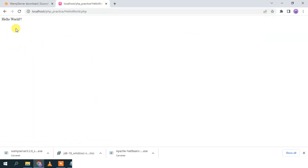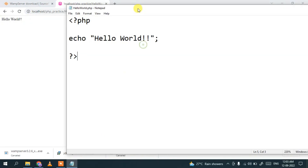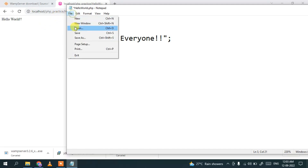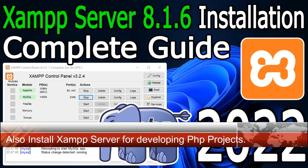Click on hello_world.php and you'll see 'Hello World' displayed in the browser. If you edit the file — for example, change 'Hello World' to 'Hello Everyone' — save it and refresh the page, and it will show 'Hello Everyone'. That's how you can easily install the latest version of WampServer on Windows. Thanks for watching, and God bless you all.